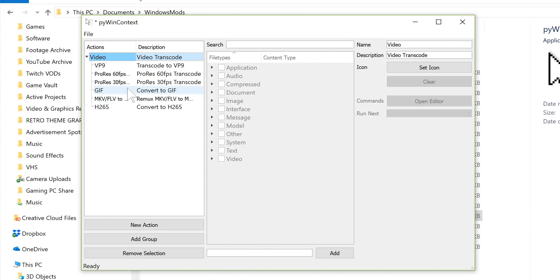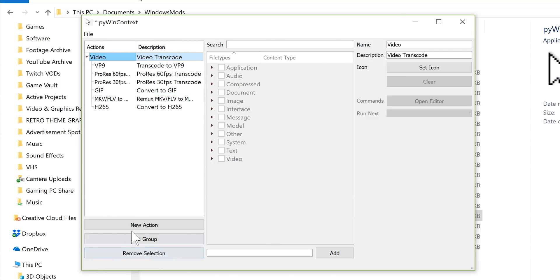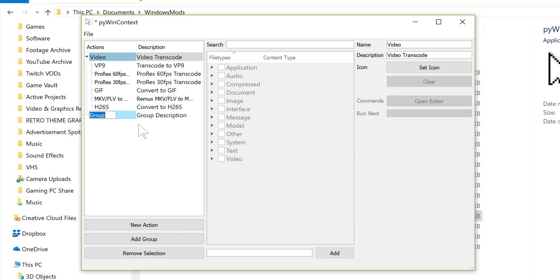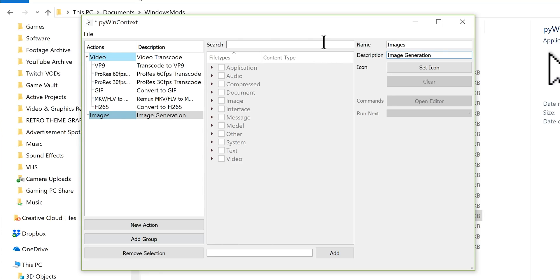Once you are in the software, there is so much that you can do. So over here in the left-hand panel, you have your groups of commands that you can run along with the individual actions. So down here, you can remove selections. You can add a group, which is basically kind of like a folder. So for example, if I called this images and then image generation, maybe for like thumbnails,